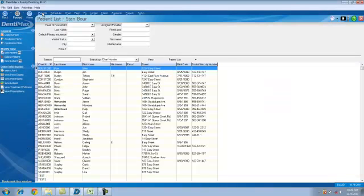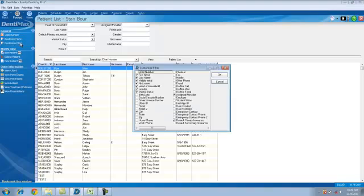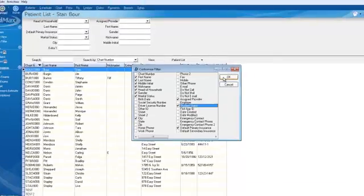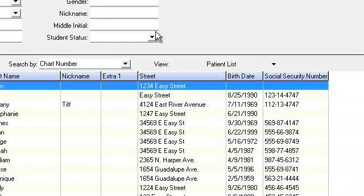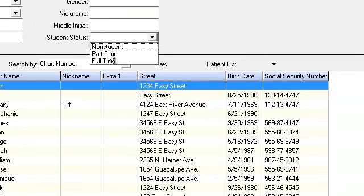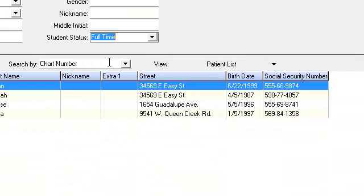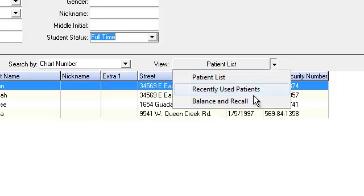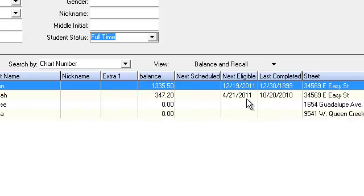Now from here, I can choose the filters that I want to produce my list. We'll click on Customize Filter and I would like to see the various students in my practice. We'll select Student Status to add that filter. Click on Full-Time to select my full-time students. Let's go ahead and print out a list with their balances. We'll click on the Balance and Recall and I'll right-click here at the top of my screen with my mouse.